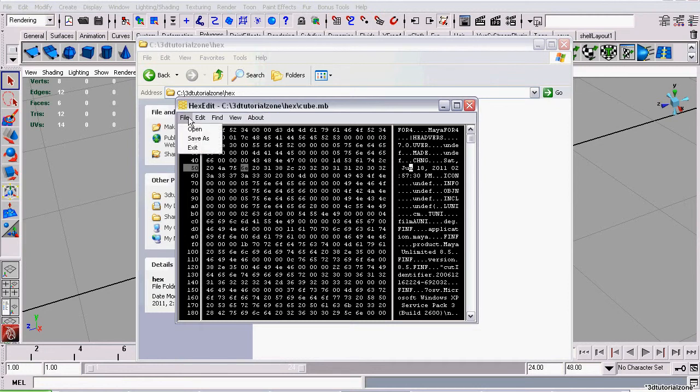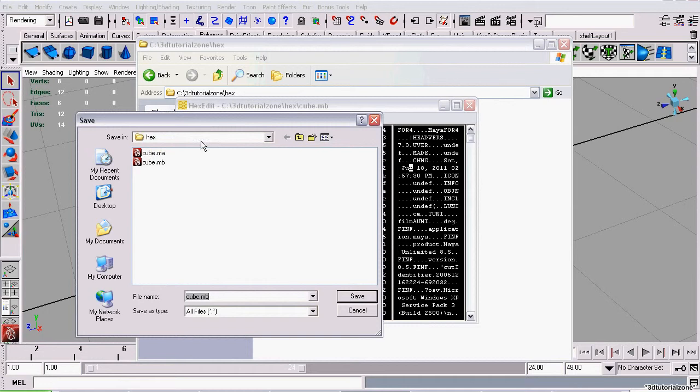Go to File, Save As, and give it a new name. Make sure the extension Maya Binary is added, and click Save.